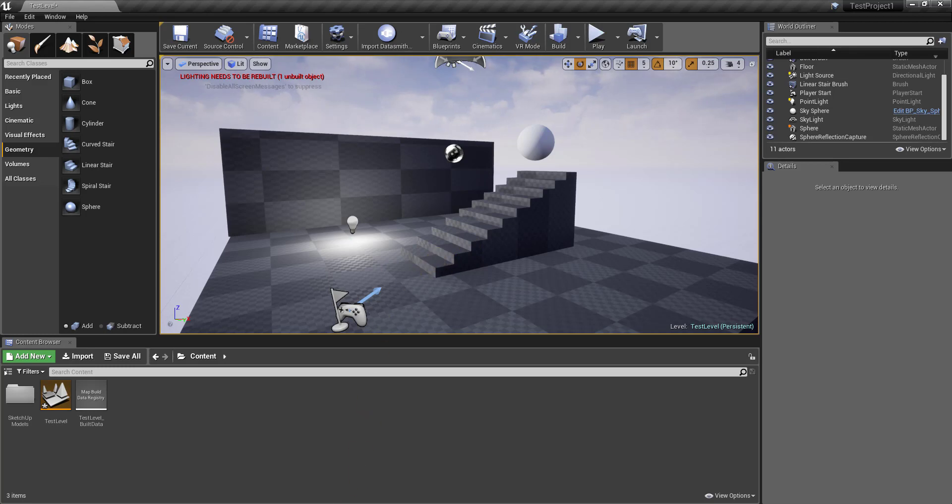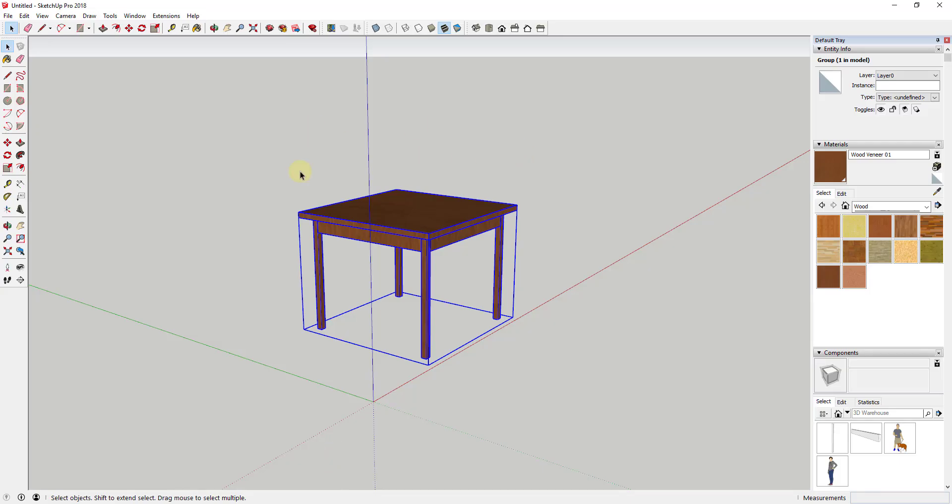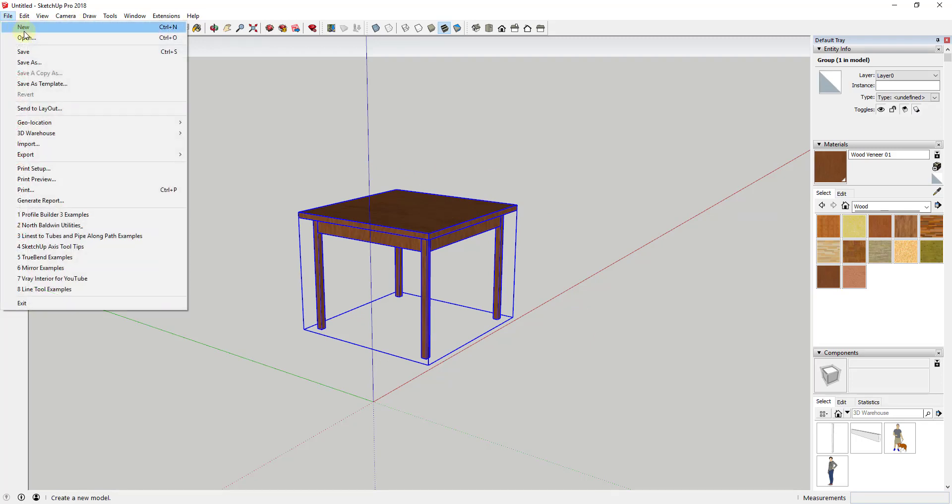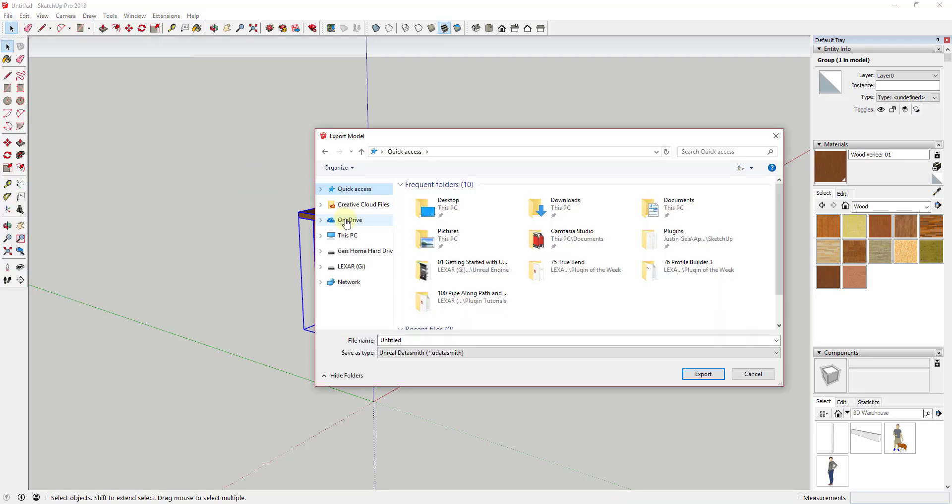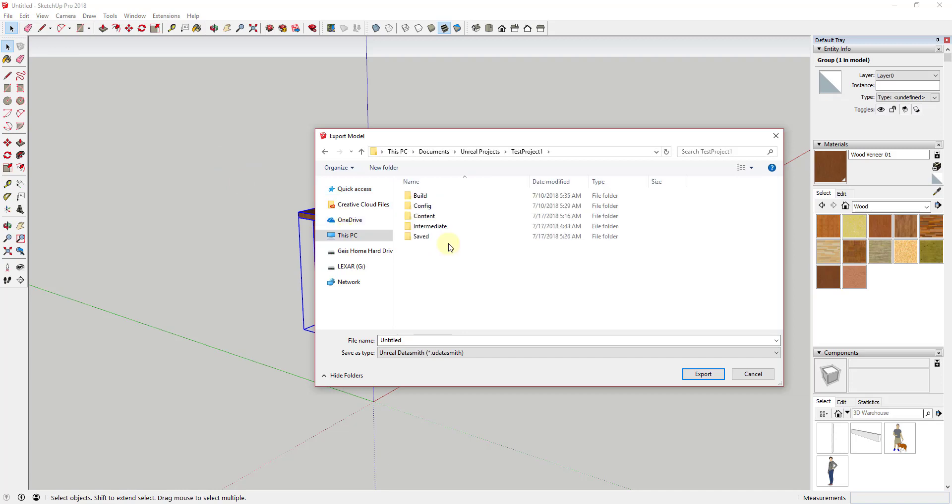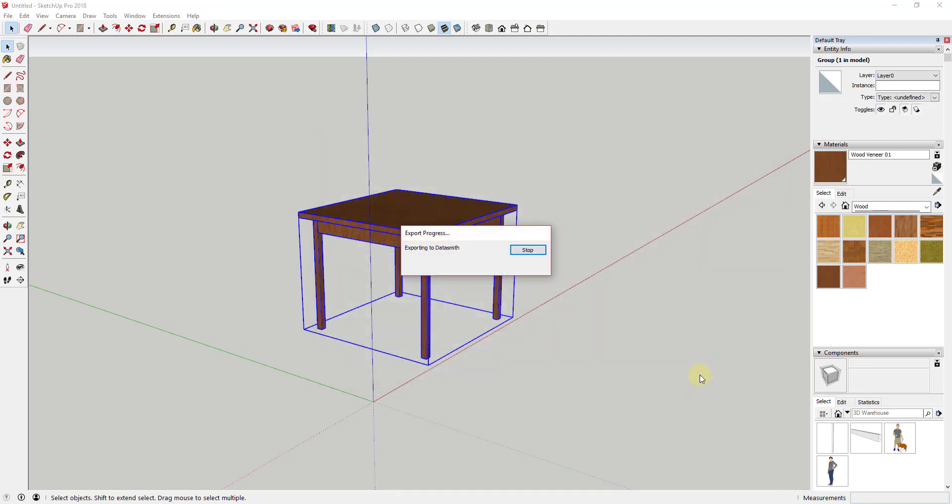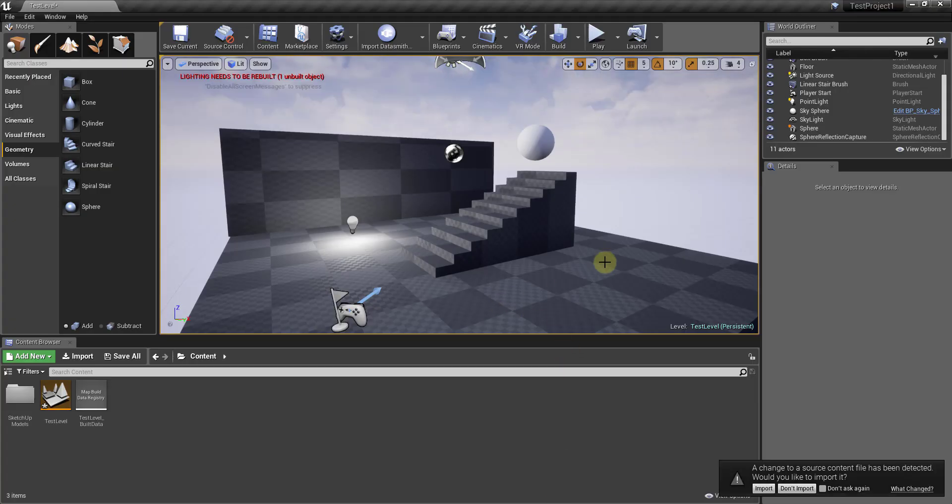But basically what we would do is, let's say I wanted to bring in this very simple table, I would just export that as an Unreal Data Smith file. What I would want to do is export that into the content folder of my test project. In this case, I've created a folder called SketchUp Models. I'm going to go ahead and put this in here and I'm just going to call this table. You can see how I have set as type Unreal Data Smith set up. I'm going to click the button for export, and that's going to export that object with materials.